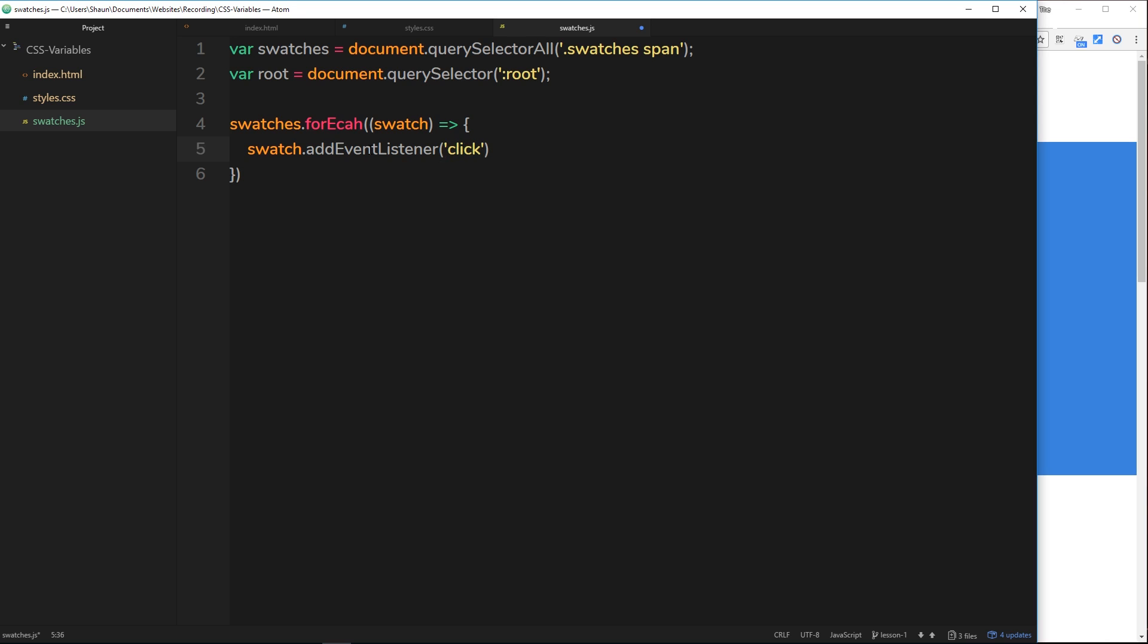What we want to do is attach an event listener. We'll say swatch.addEventListener and the event we want to listen for is a click event. If this is all going over your head, I know this is a CSS series and not a JavaScript one, feel free to check out my JavaScript DOM tutorial that goes through all of this kind of stuff in great detail.